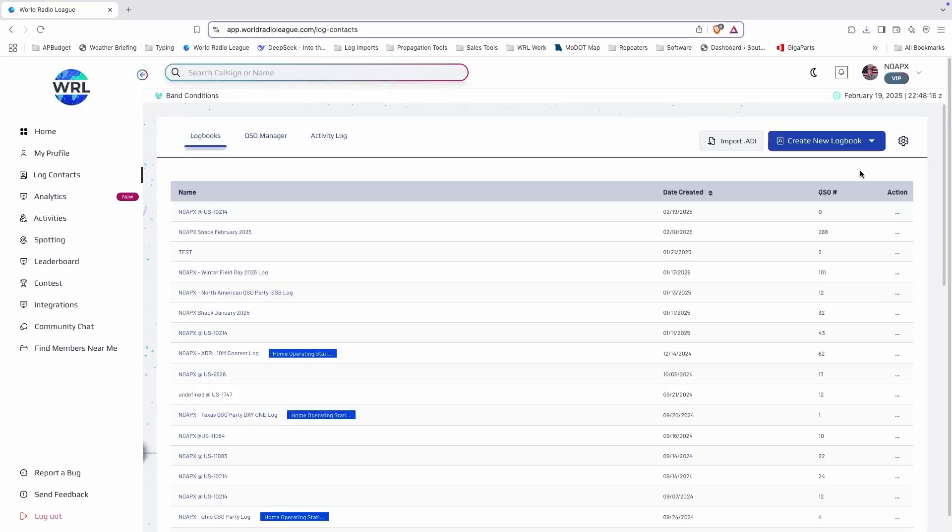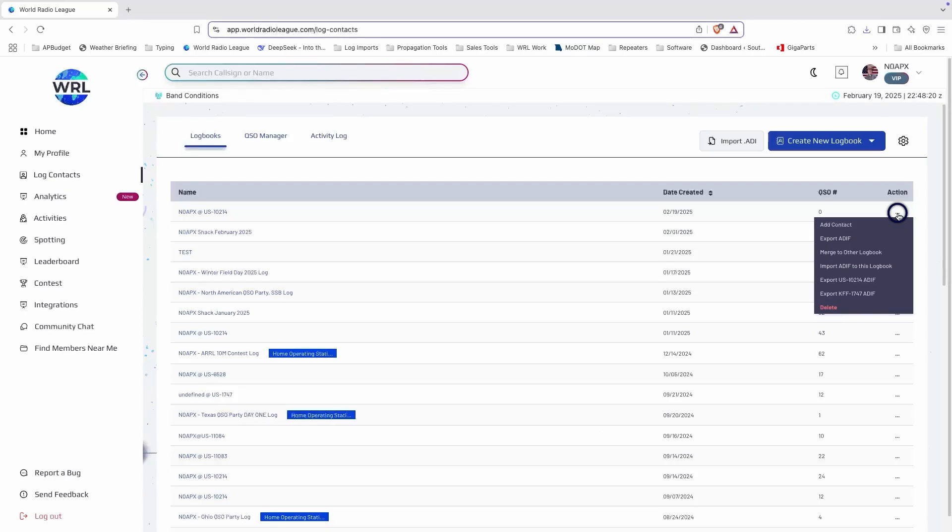A quicker way to export the ADIF is to hover over the action menu on the right side of the logbook list. From here you can click export ADIF or export activity specific ADIFs as well.